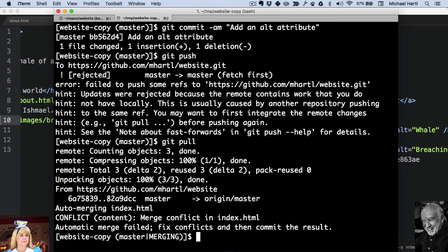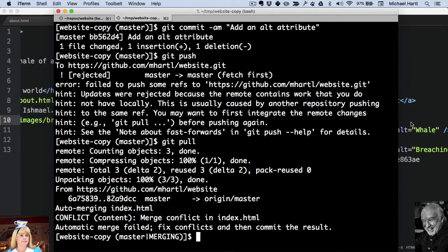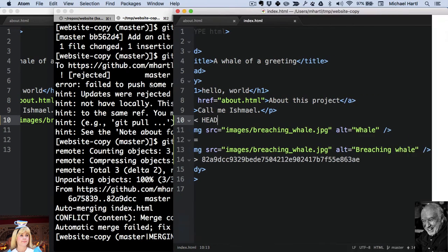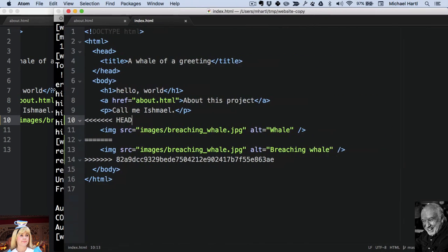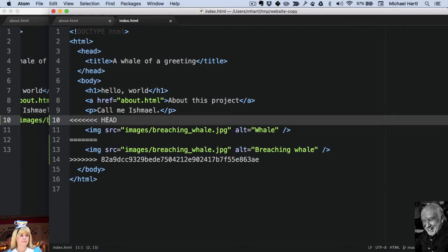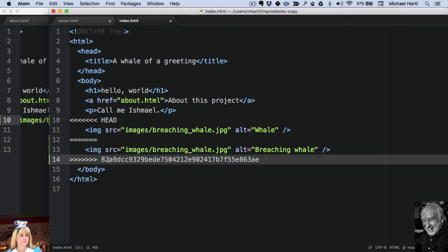But because Alice made a change in the same exact spot, there's no way that Git can resolve the conflict. So what it does is it marks it like this. This is Bob's copy of index.html. And you can see his head right here is compared to this sha, which is the commit that Alice made.